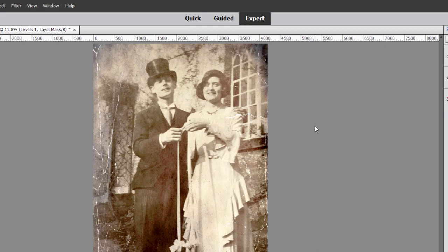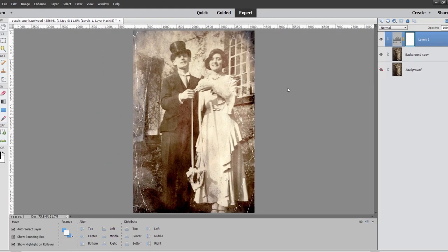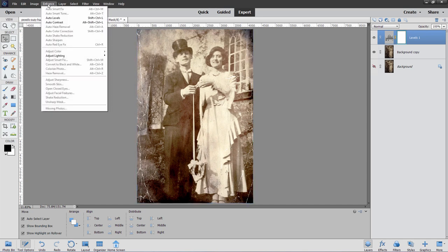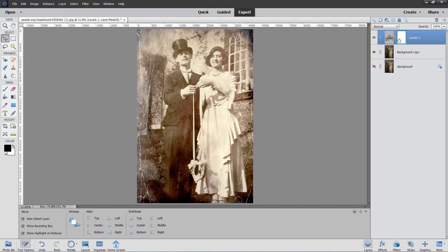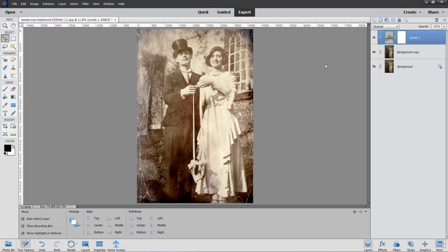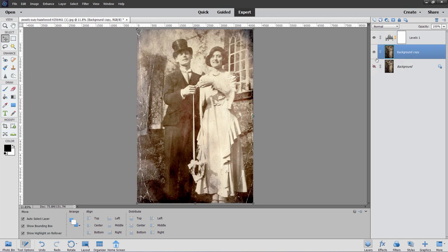That's our first step — just getting our values basically where you want them. One of the reasons I'm using the adjustment layer here and not just doing Enhance > Adjust Lighting is because with the adjustment layer I can come back and adjust this later on. Just double-click on that thumbnail, it brings back up the Levels, and I can tweak my adjustments. It allows you to come back and readjust, which you can't do if you just go up to the Enhance menu.